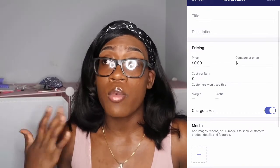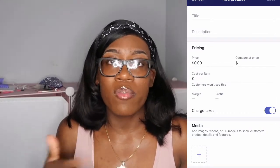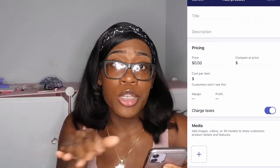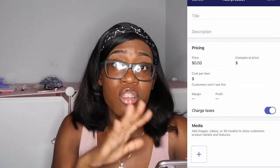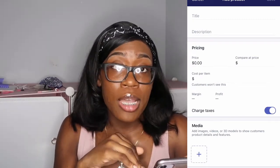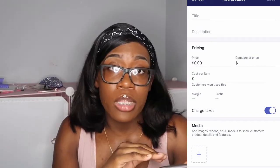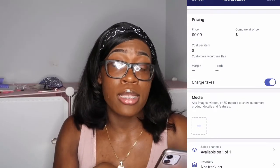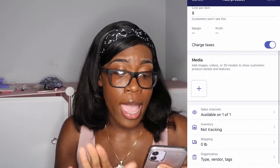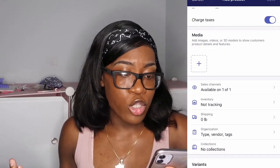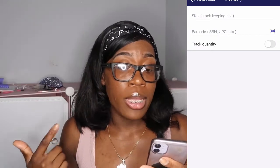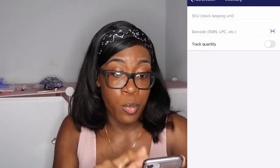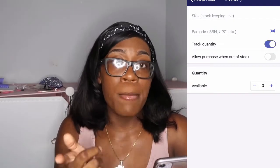A lot of people order and may not read, but you're covering your end. In the description, add whatever you want: product details, ingredients depending on what you sell, and definitely your shipping or turnaround time. Then add your price and make sure to charge taxes because you have to pay your taxes. Then add your photos. For inventory, if you have a certain amount of items, track quantity and put how much is available.